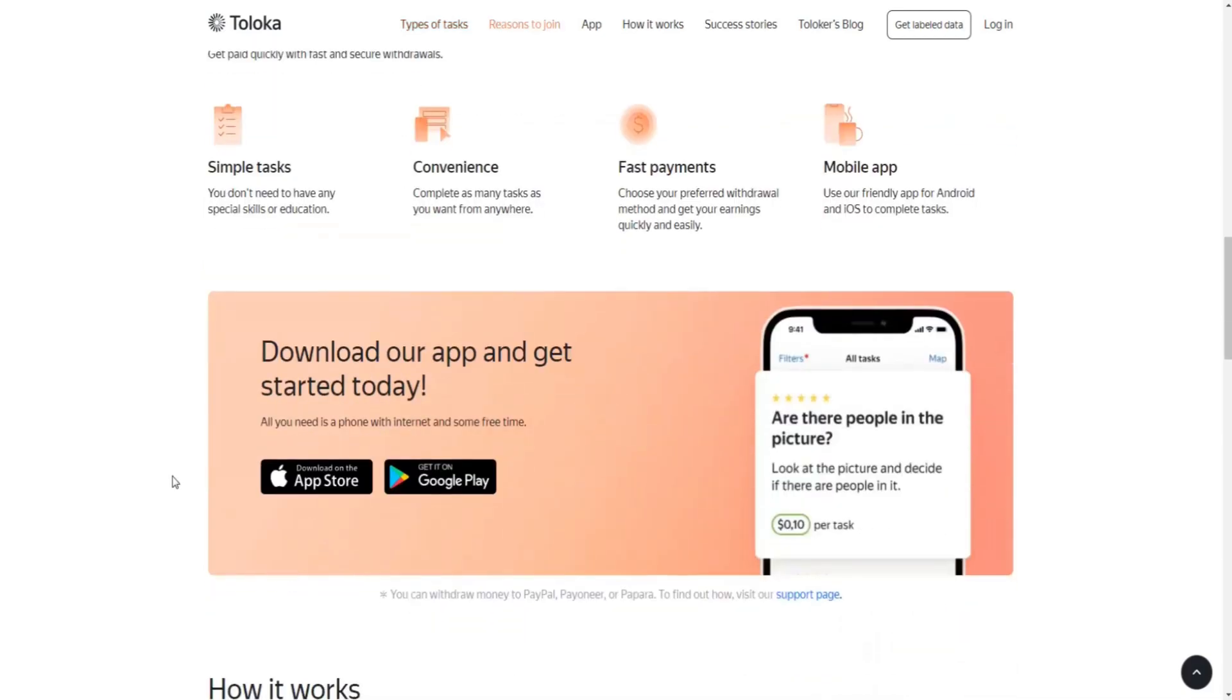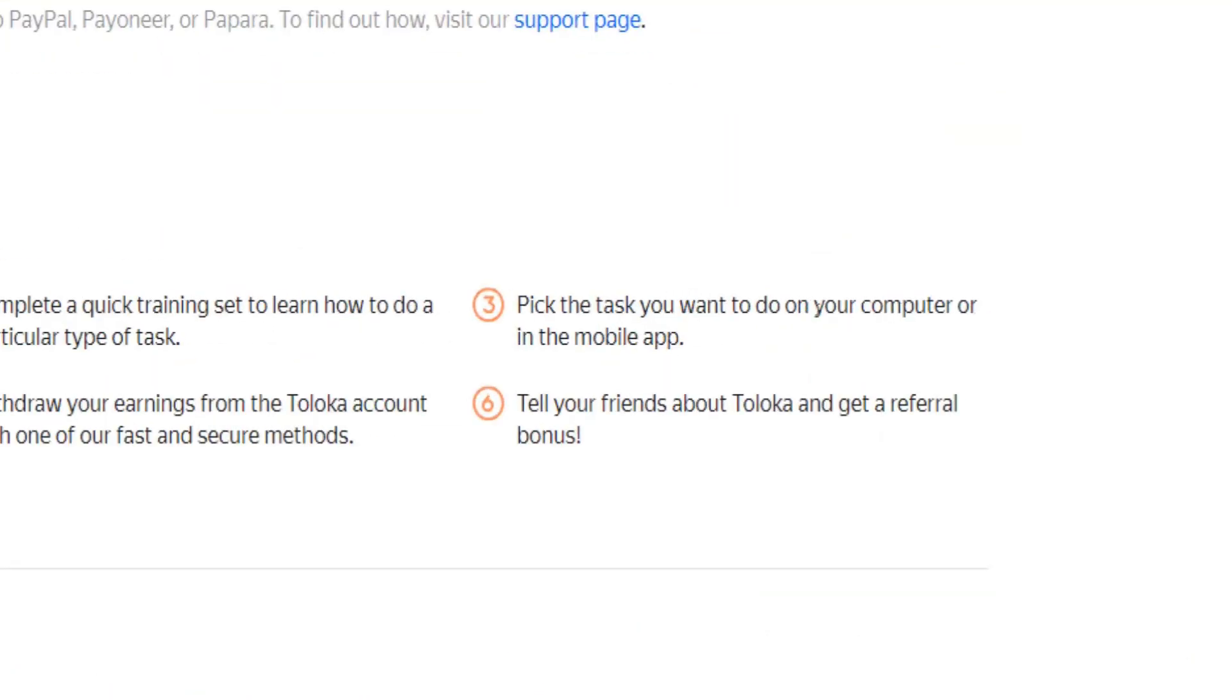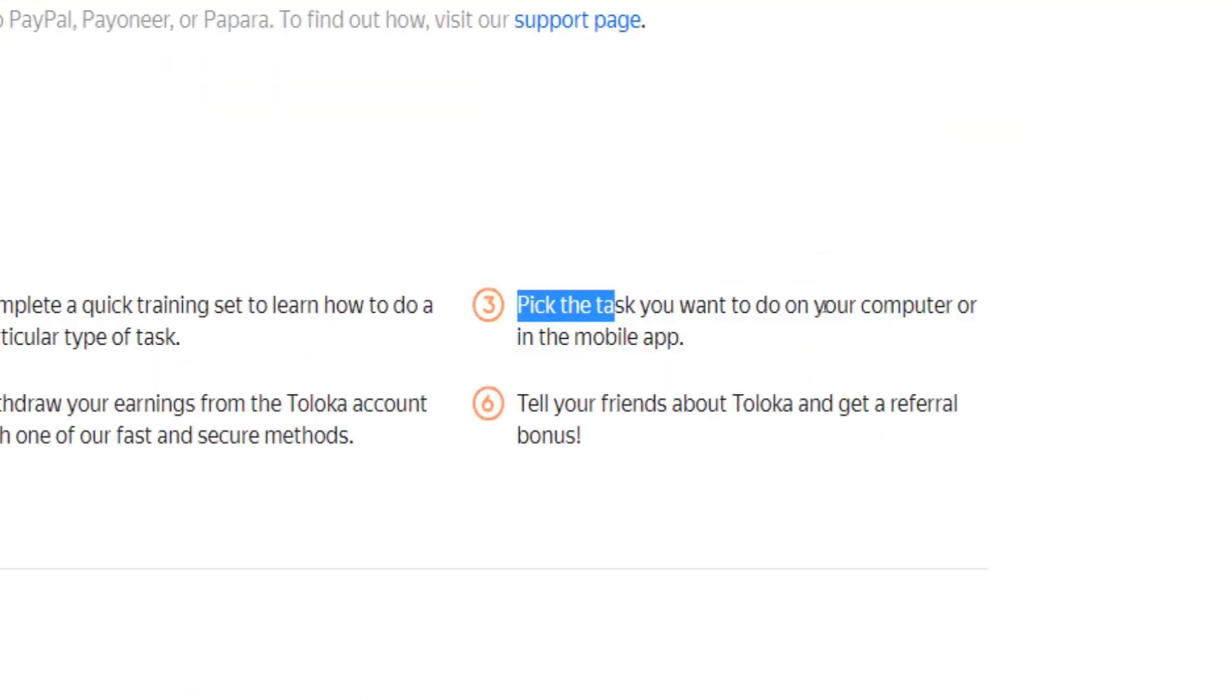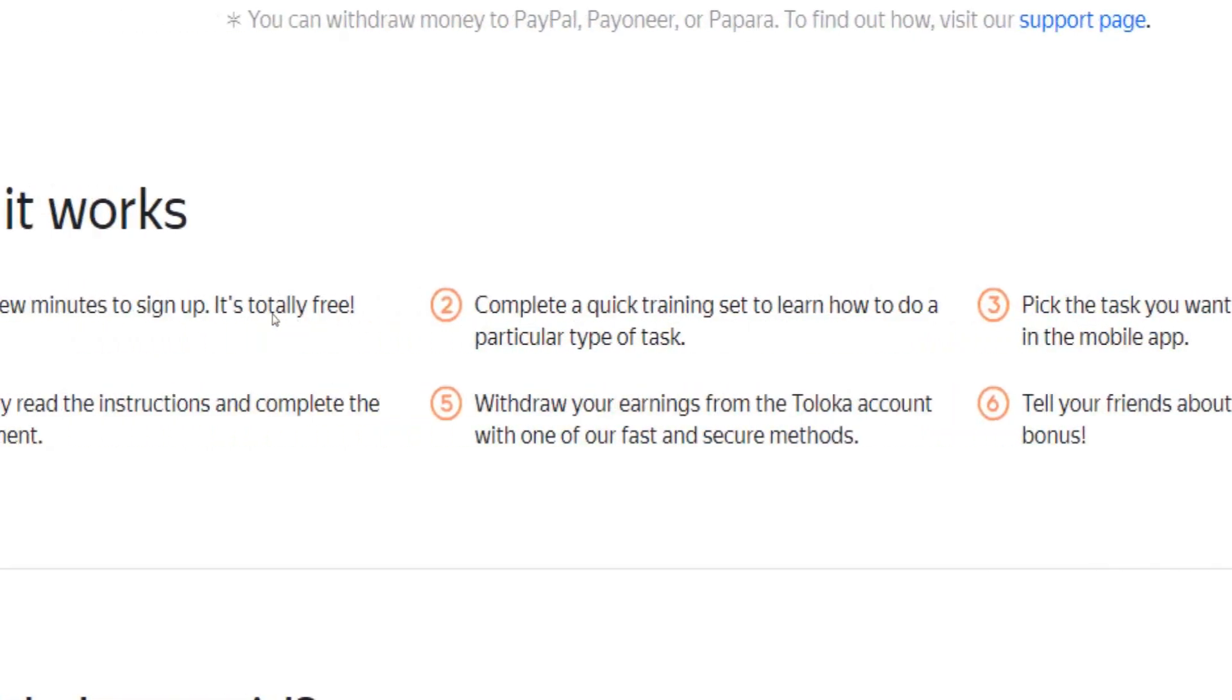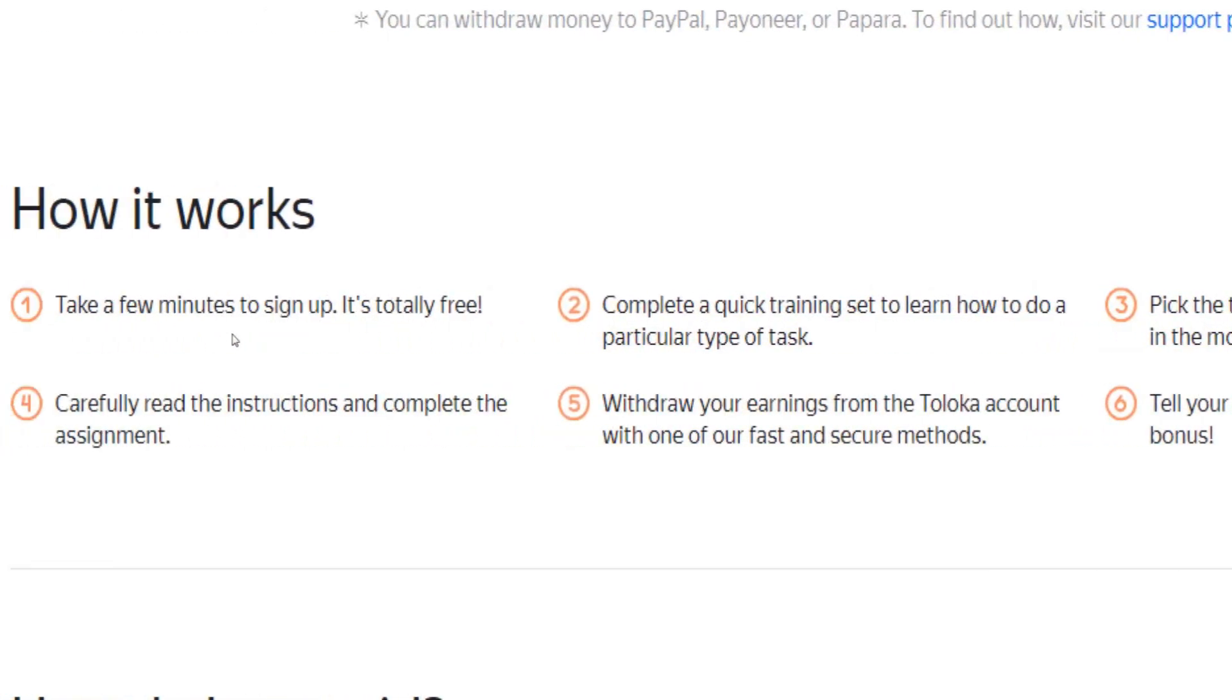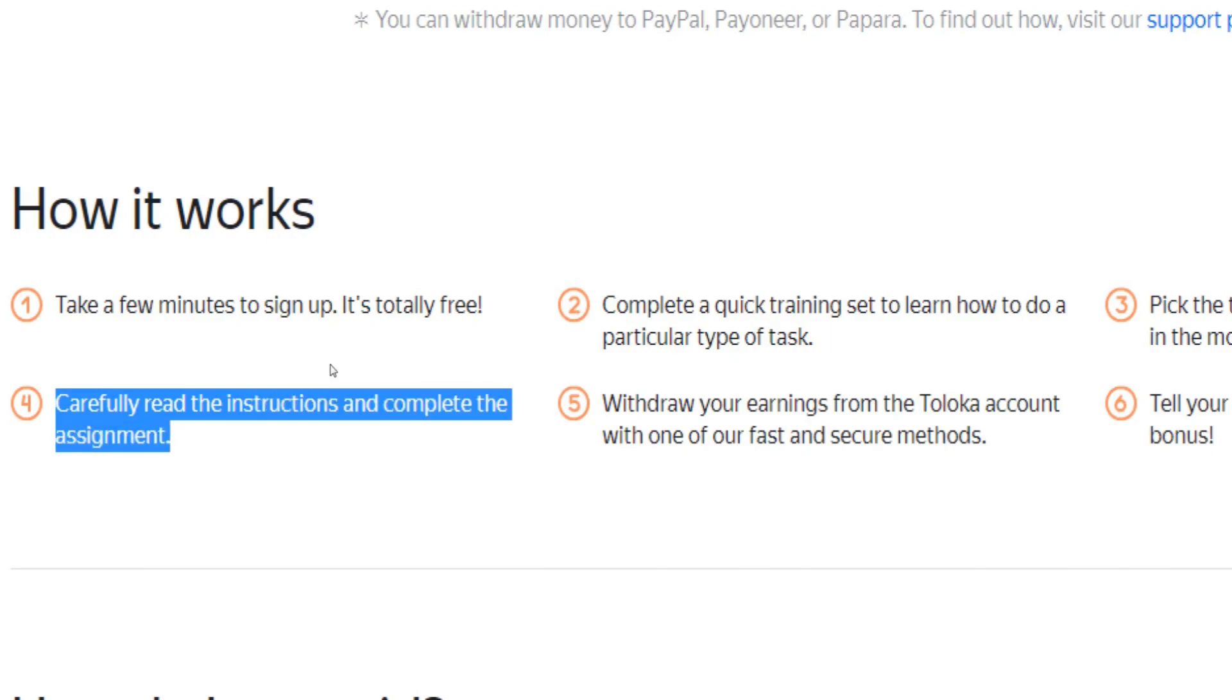Once you have finished that training, you will be allowed to pick the task you want to do on your computer or by using the Toloka app on your mobile phone. Just remember to read your assignment instructions carefully before you approach it so that you can avoid making unnecessary mistakes.